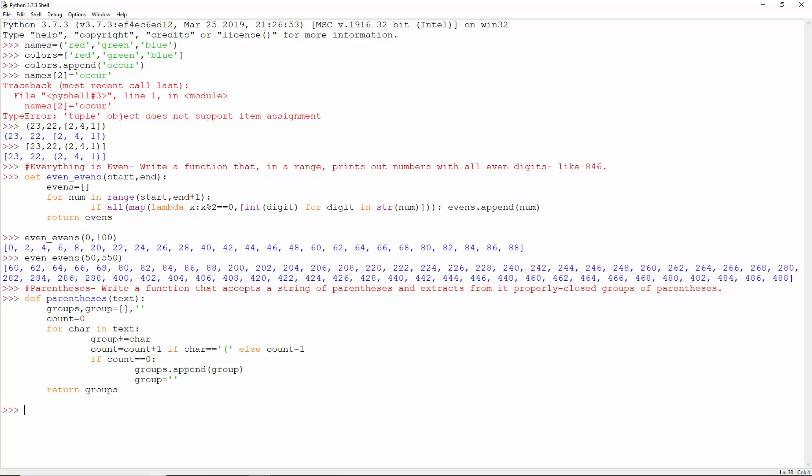Groups is an empty list and group is an empty string. Count is 0. For each character in the text, concatenate it to group.